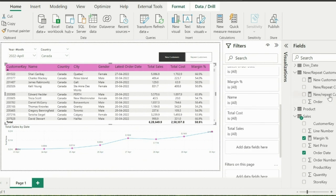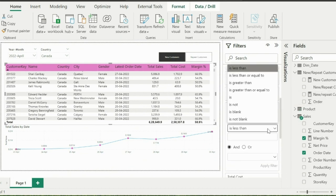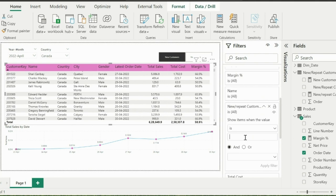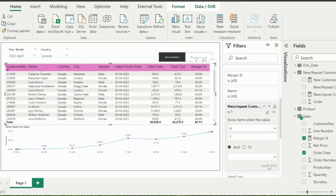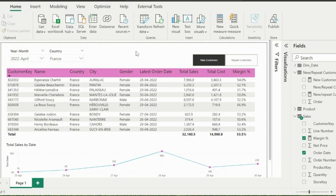Now from visual level filter of my table visual, I will use this measure and apply a condition to show line items only if this measure result is 1. With that, my below table will only show either new customers or repeat customers based on the applied filters and the toggle selection.